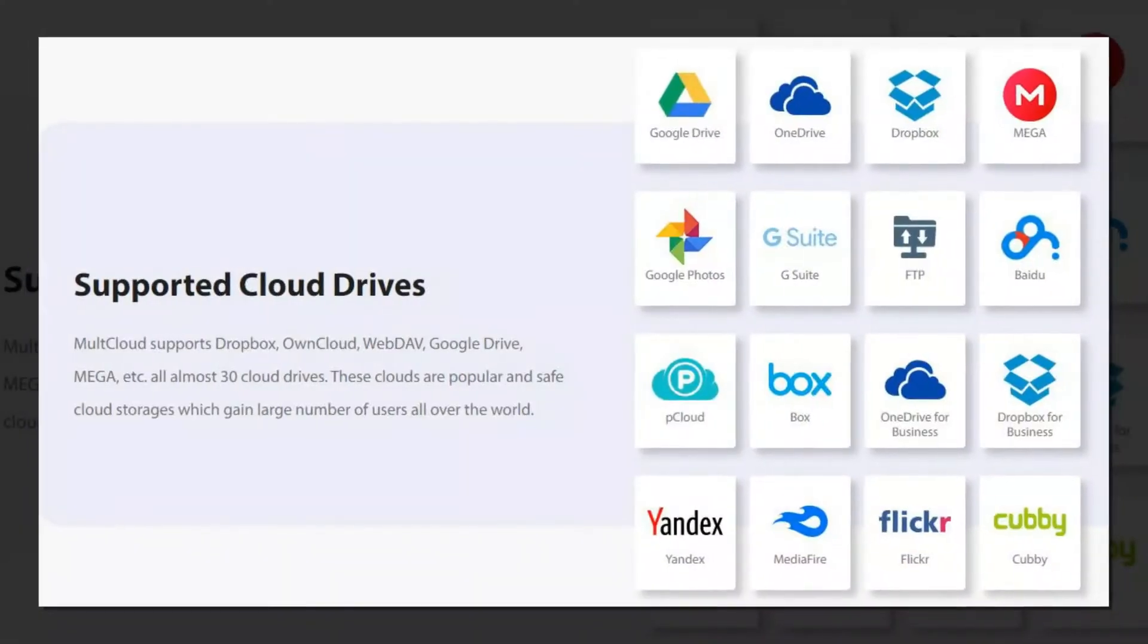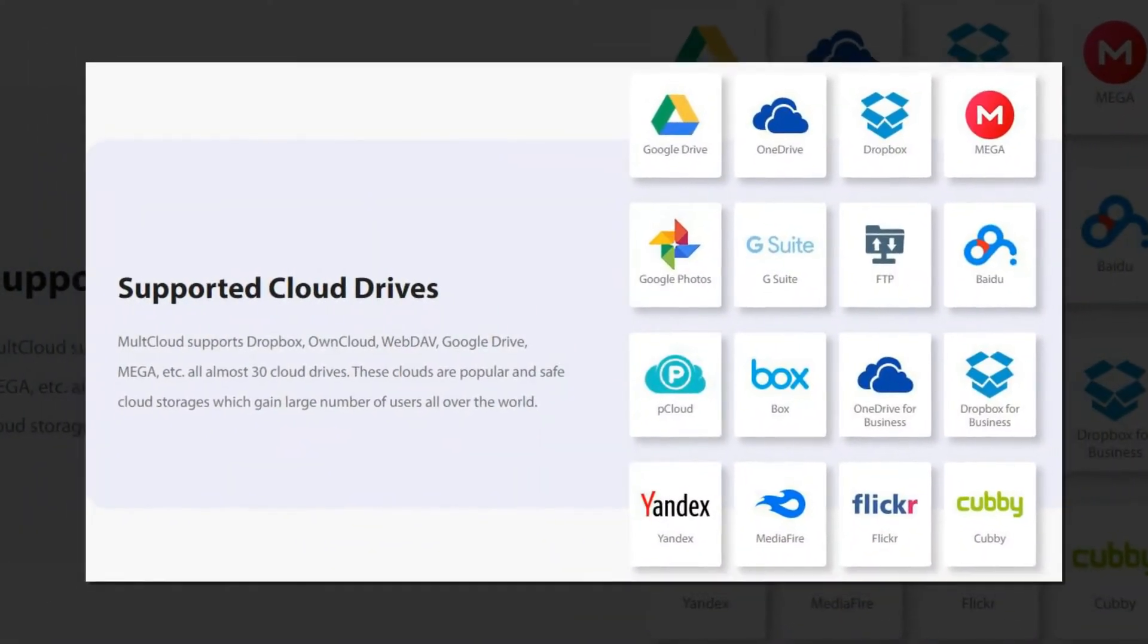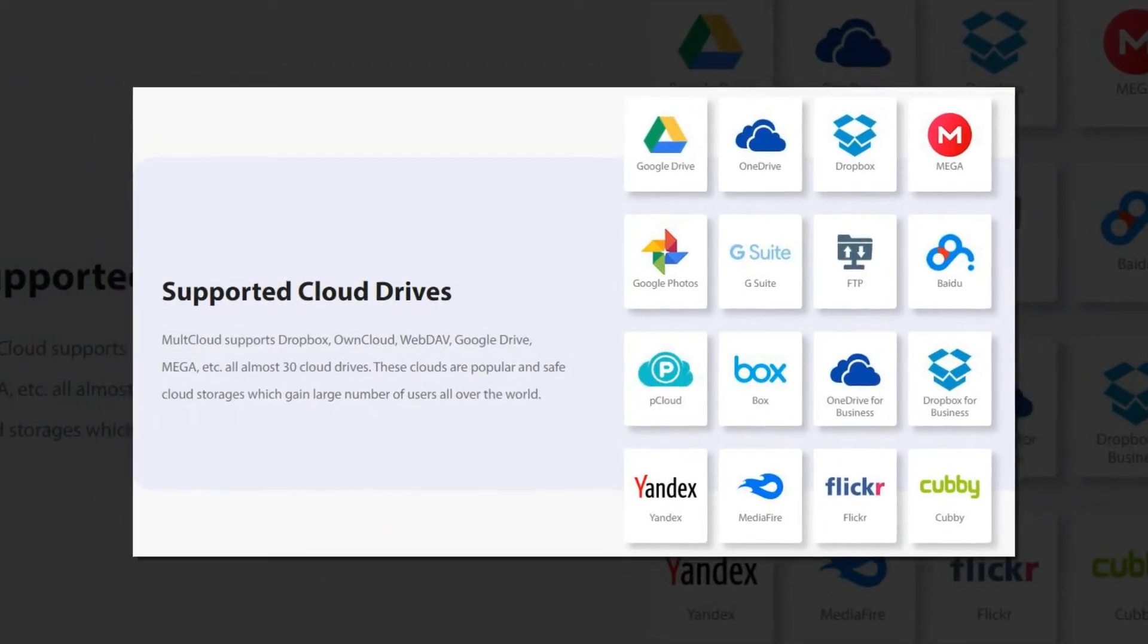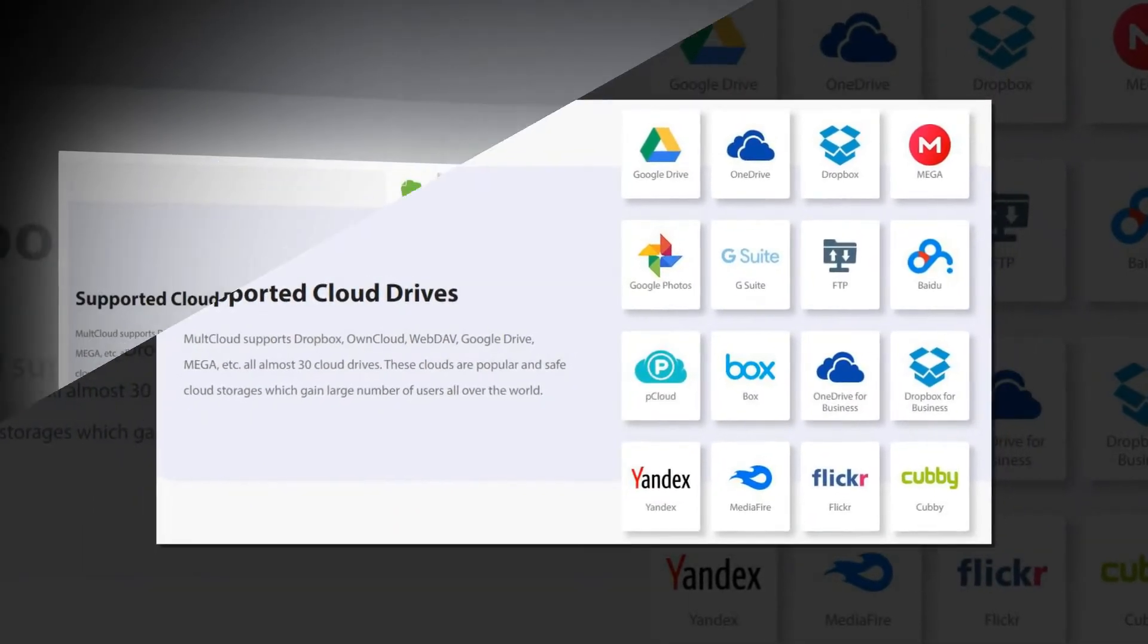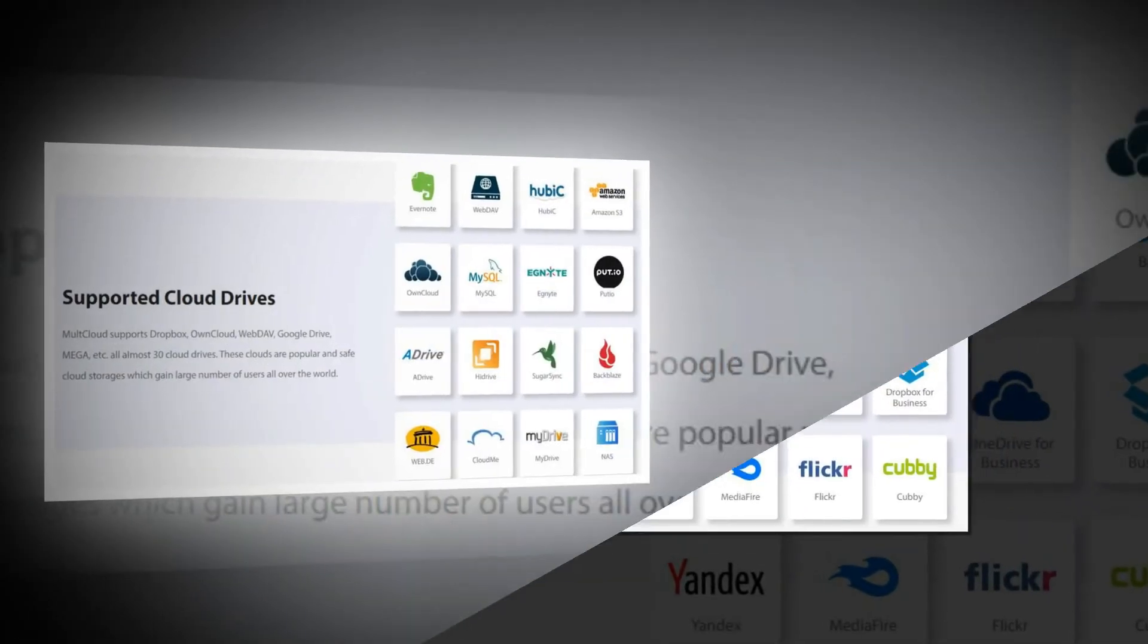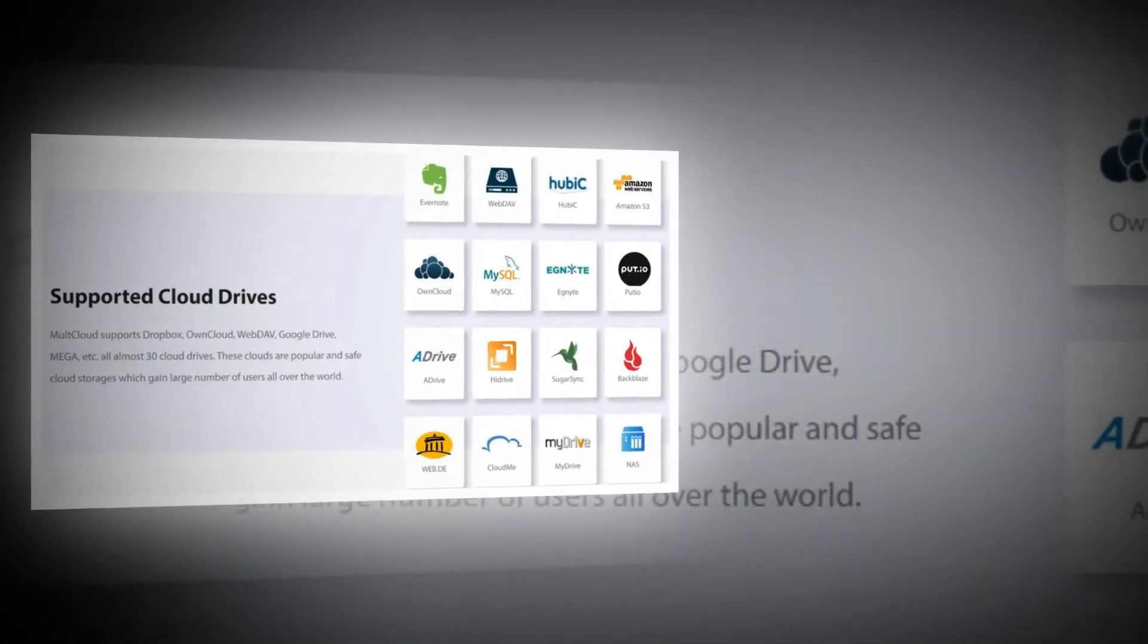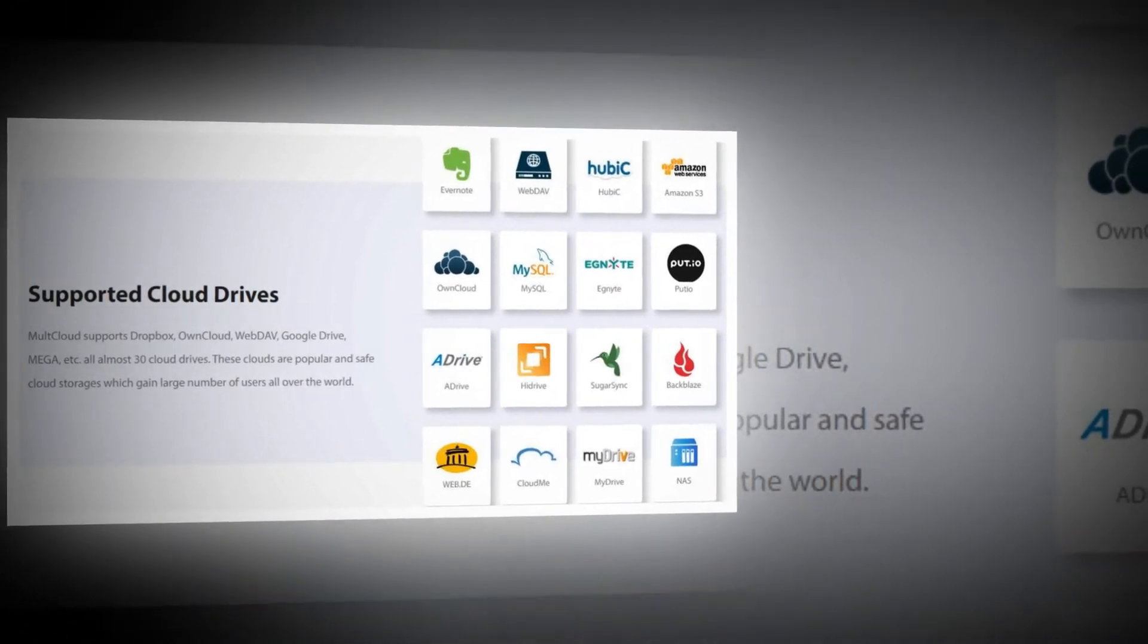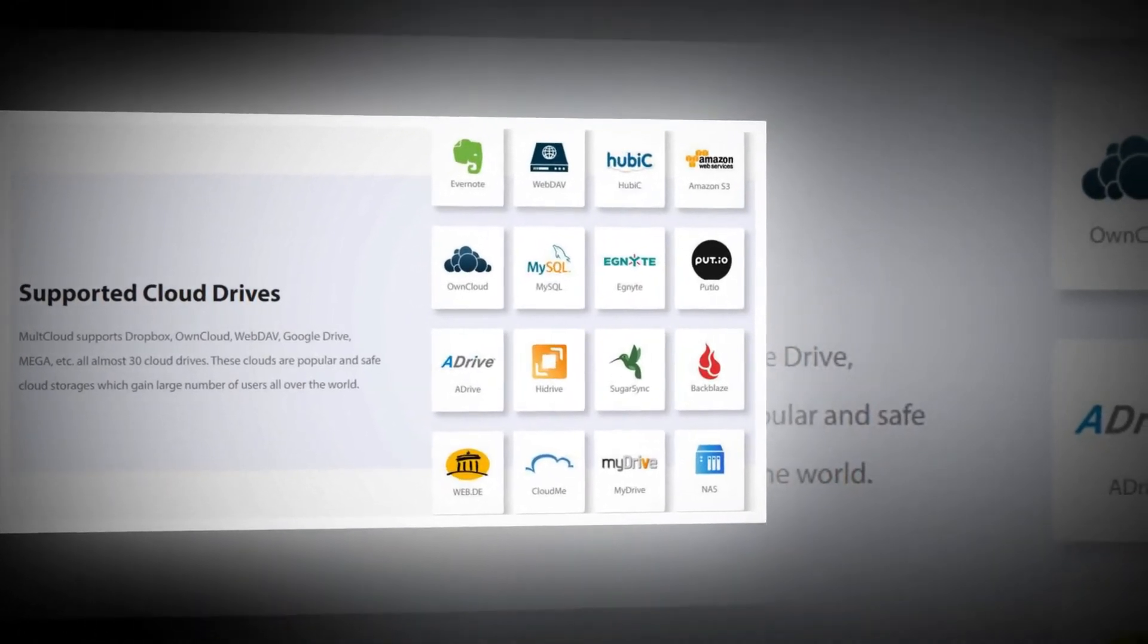MultiCloud supports more than 30 cloud services like Google Drive, Dropbox, Mega, OneDrive, Google Photos, Baidu, Yandex, MediaFire, etc.